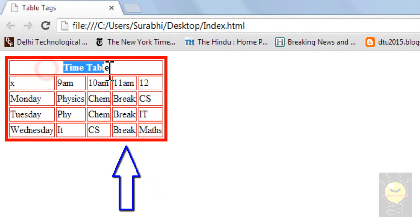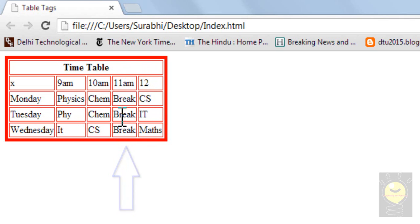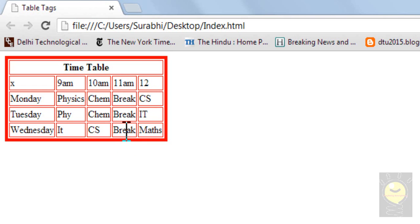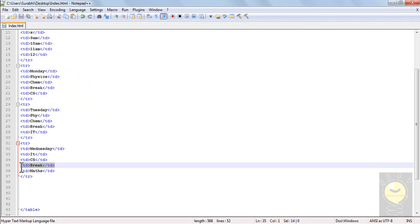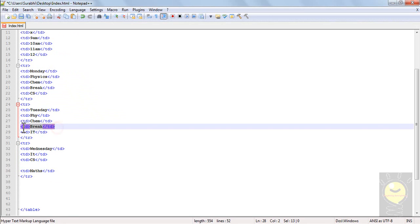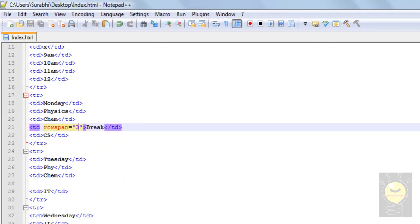Just as we did colspan, I also have a property called rowspan. If I want just one cell to cover — because at 11 AM on every day I have breaks — I want this break to cover this entire vertical column. The rowspan by default is set to one. I can define the rowspan of this cell as three so that it covers all three rows. I'll go ahead and delete all the extra break entries and in this TD I'll define the rowspan as three.